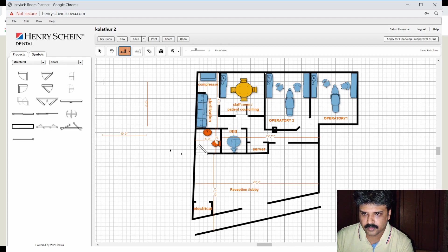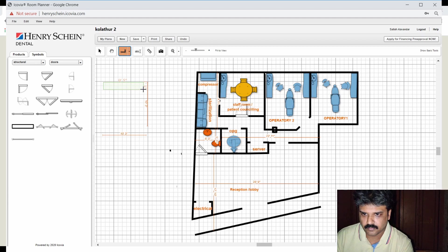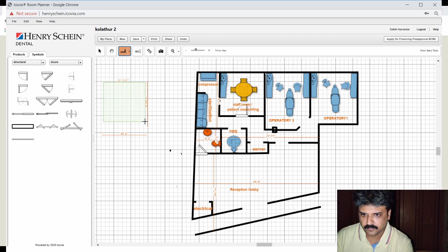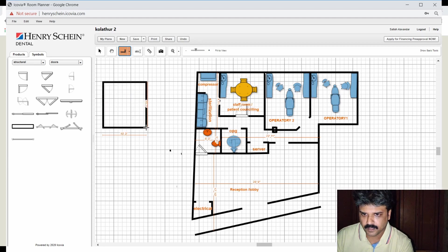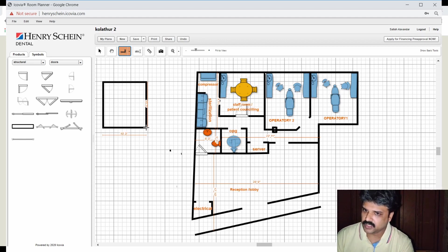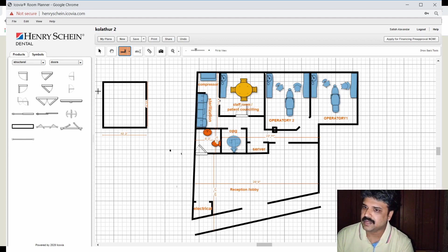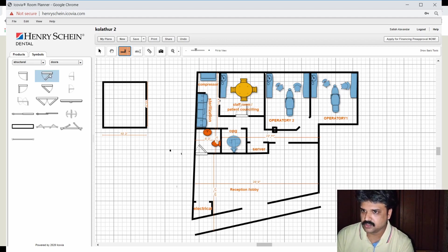An operatory would be roughly around 10 feet, say 10 feet by another 10 feet, right? So 10 feet by 10 feet is the dimensions that you require for any operatory. So with these two measurements as a guide, you open up your wall tool and start from here, go up till here, and you have a 10 by 10 space.